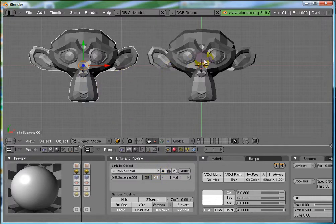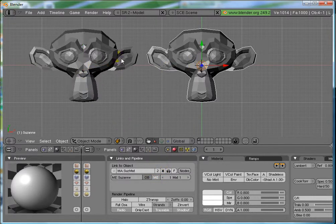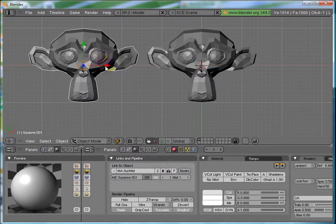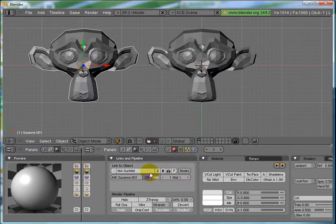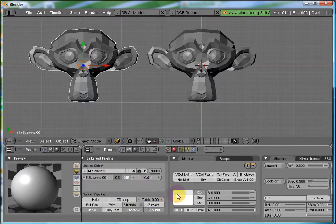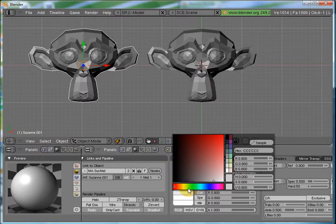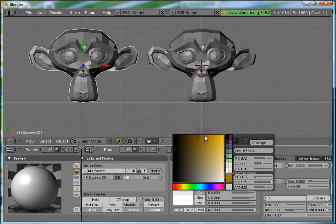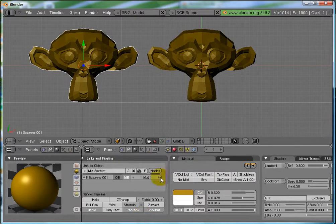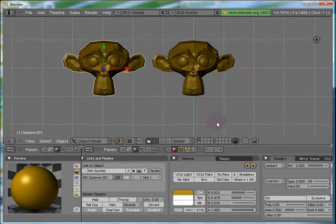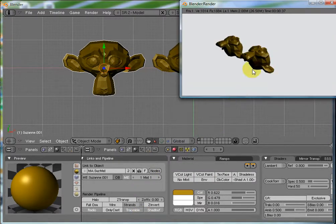Suzanne.001 and Suzanne. Now, let's change this color to something else, perhaps, yellow and render it